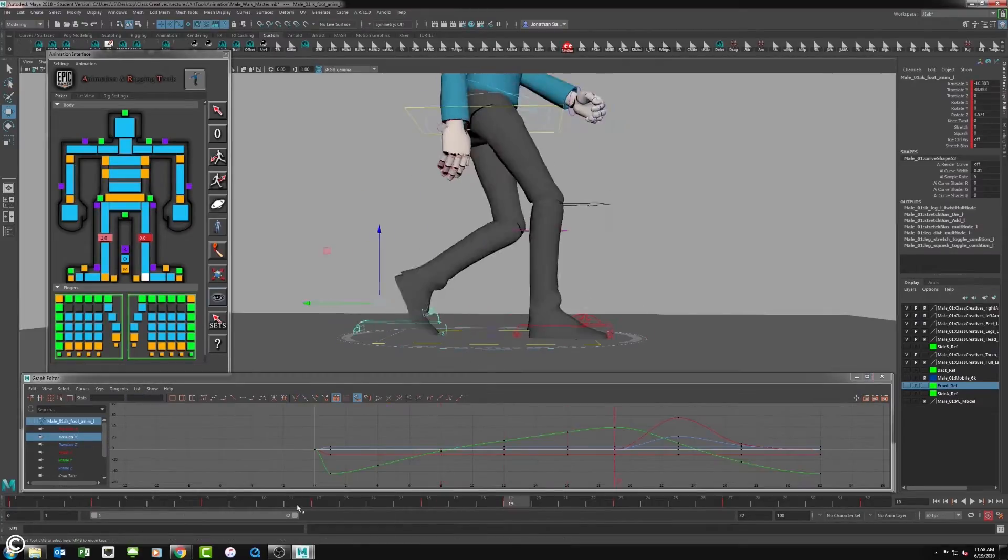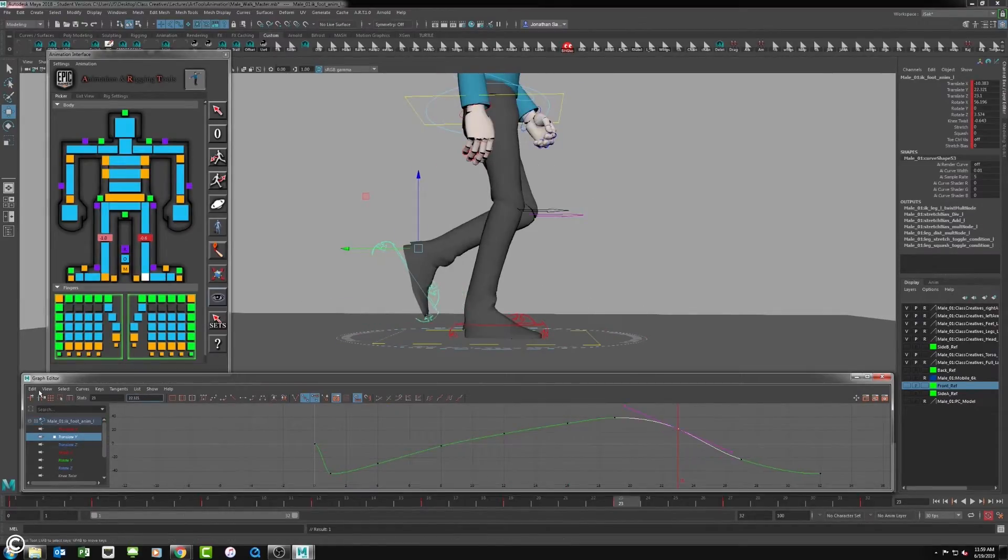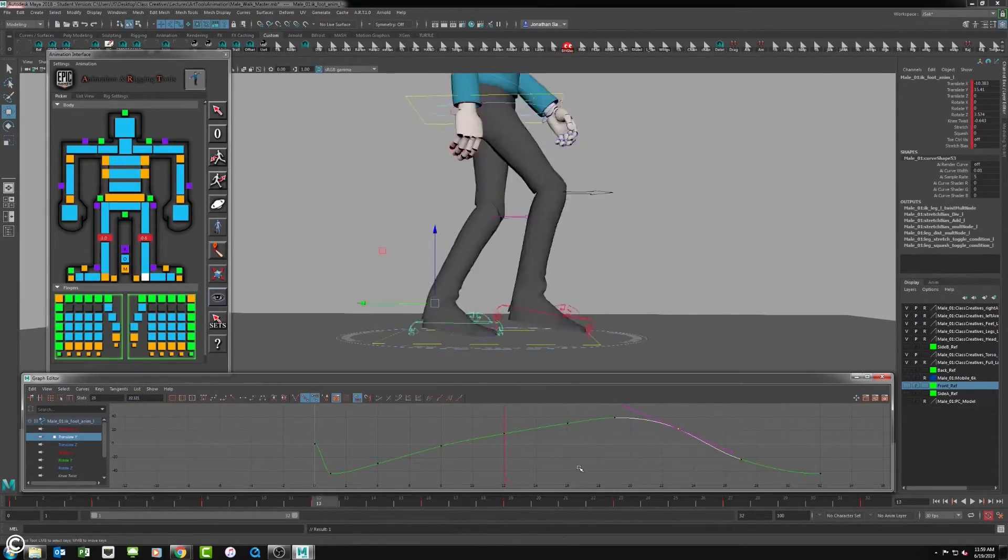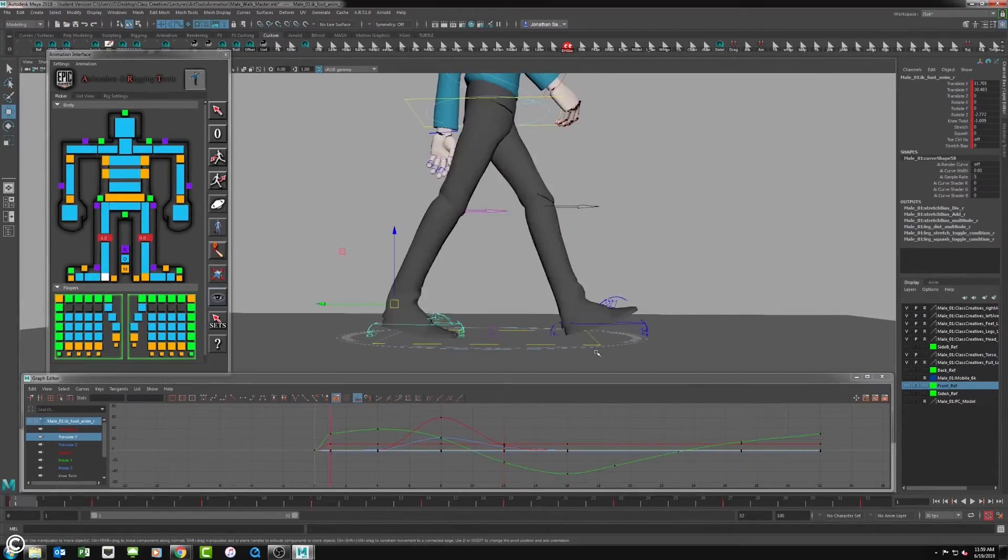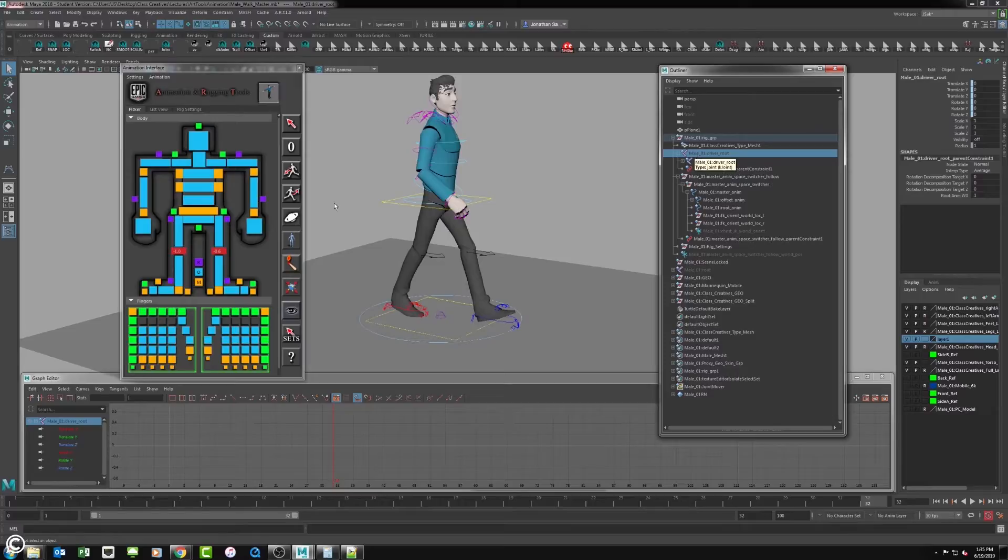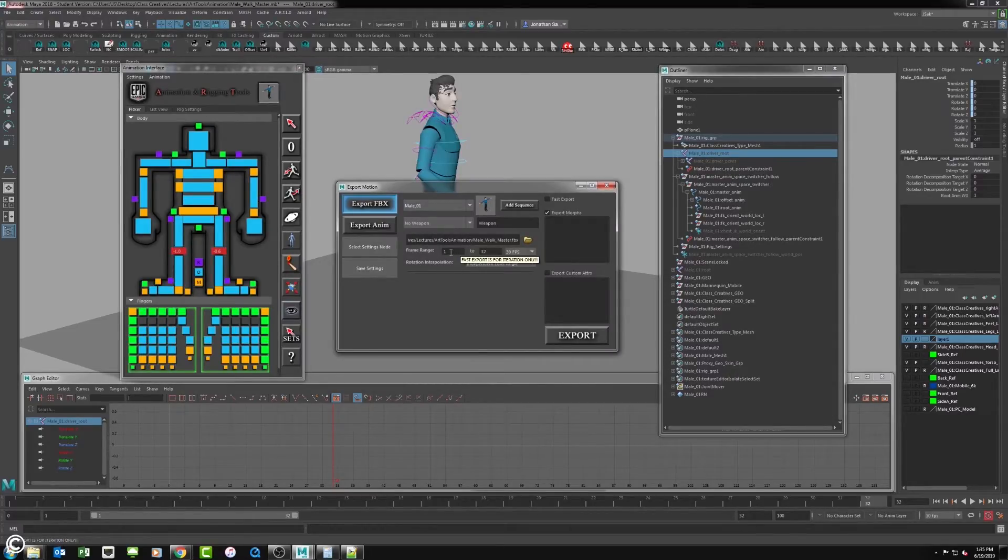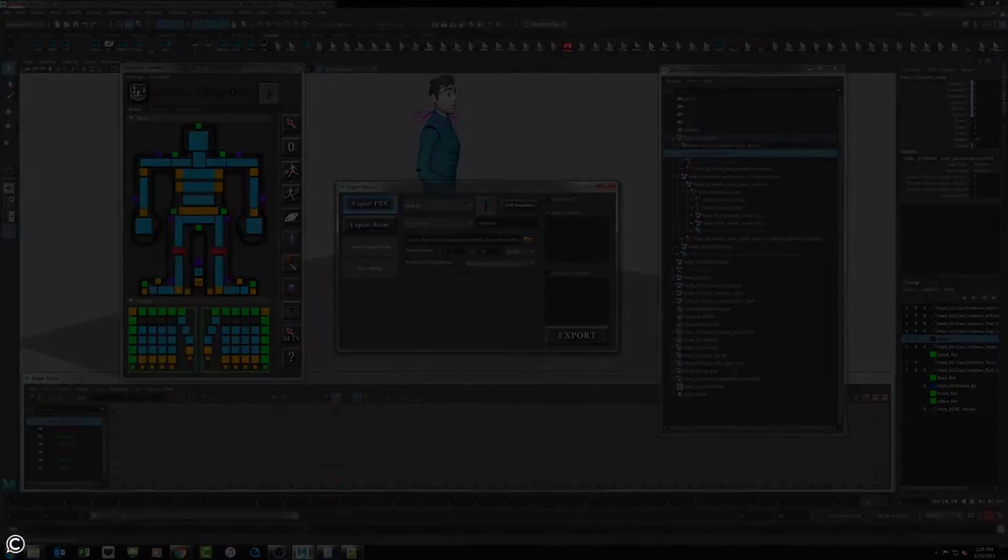We will cover the export process for animation. We will detail out the steps to adjust the timeline and export the character with the ART GUI for the Unreal Engine.